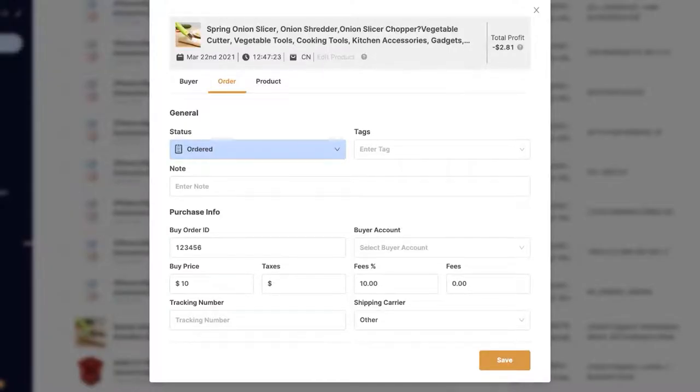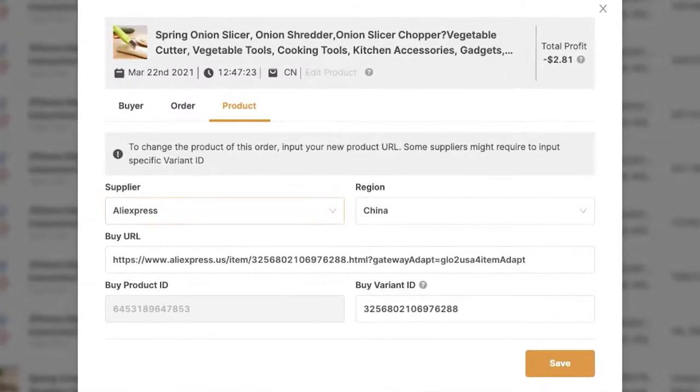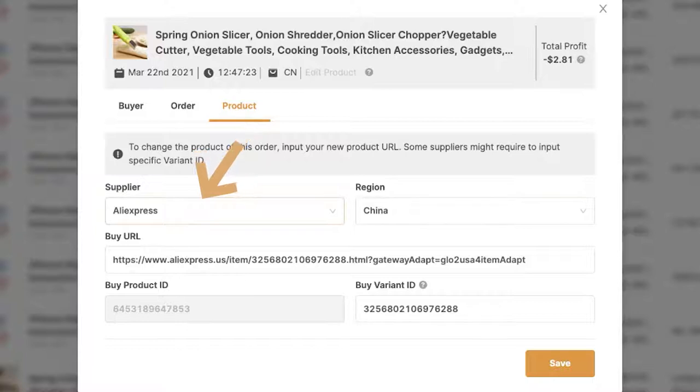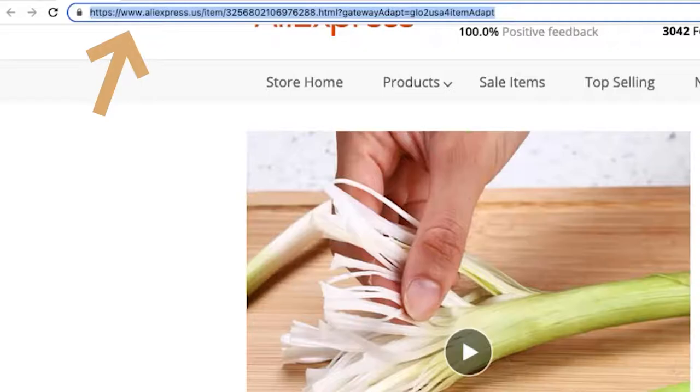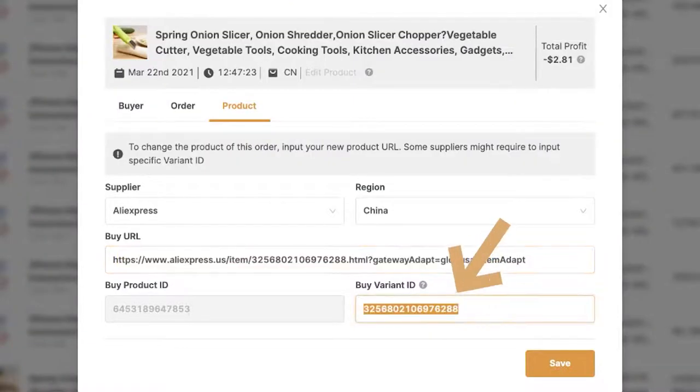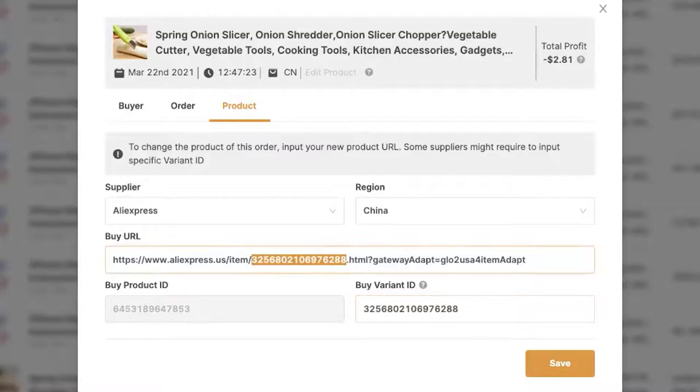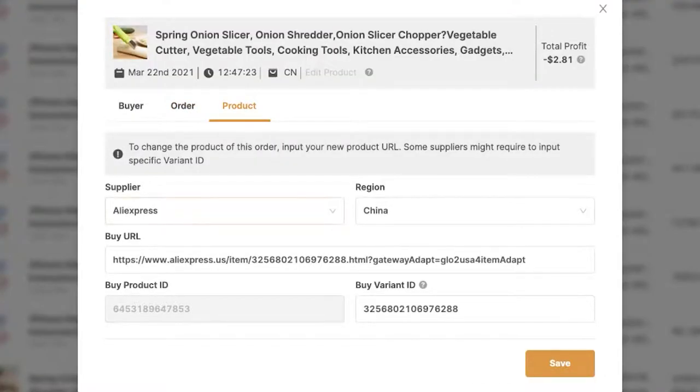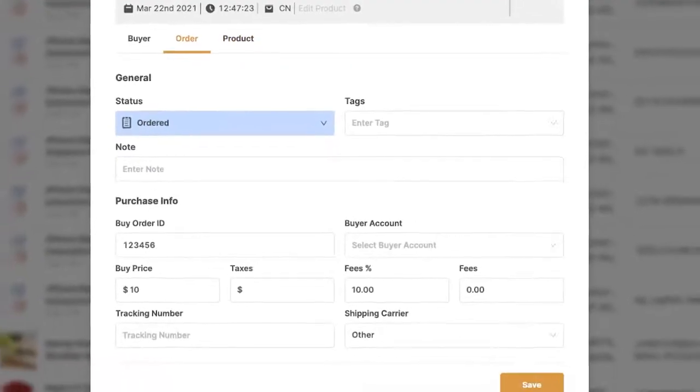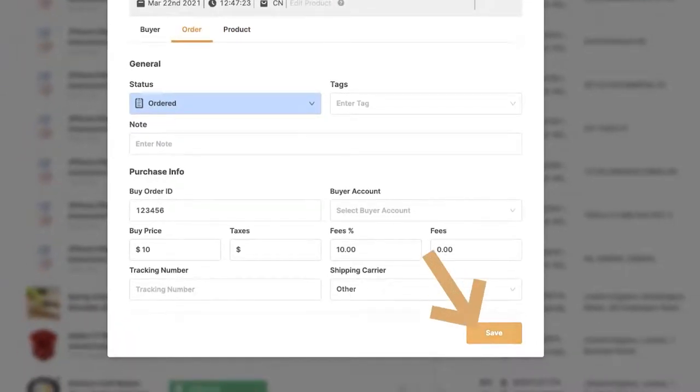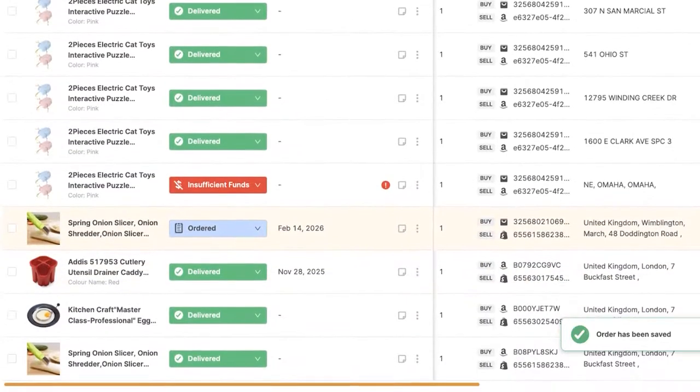Then last but not least, we've got the product tab, which here you can see the information on the product on your supplier's website. So here you have the supplier, which is AliExpress, the region, which is China, and the buy URL, which is the same URL as we can see right here on the product page. Then we've got the buy variant ID, which is pretty much the same variant ID that we're going to see in the URL. So that's just the product information. You do not need to go over this unless you're using automatic orders and you want the automatic ordering system to order a different product than the one that was ordered. So as soon as we're done here and we order the product, we're going to click on save and the status here changed from pending to ordered.